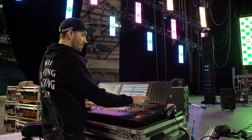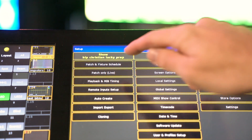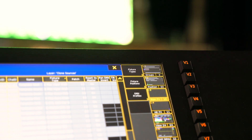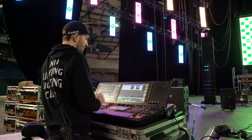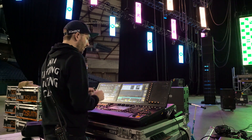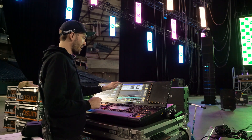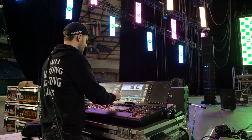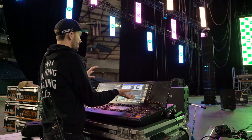We're going to pop into Setup, go to Patch and Fixture Schedule, and choose Fixture Types. From here we will import a duplicate fixture of the ones that we want to invert.